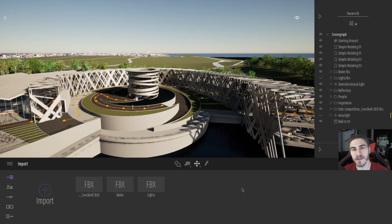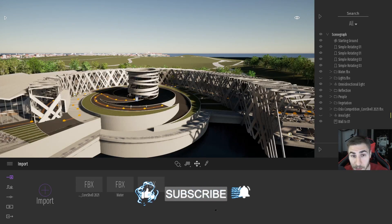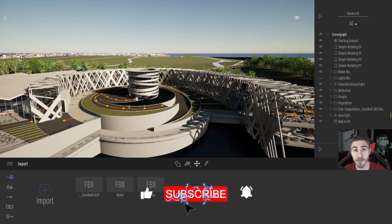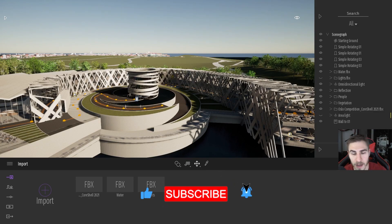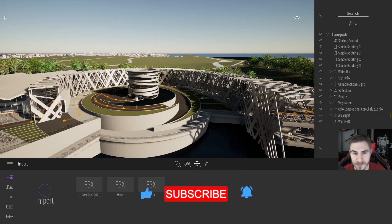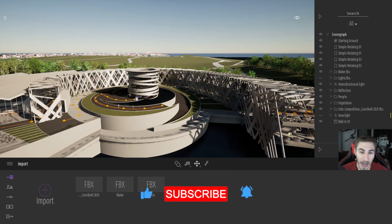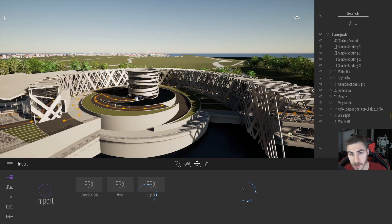Before we get into it, if at any point you happen to learn something please demolish that like button — it helps me out a lot. Also consider subscribing.